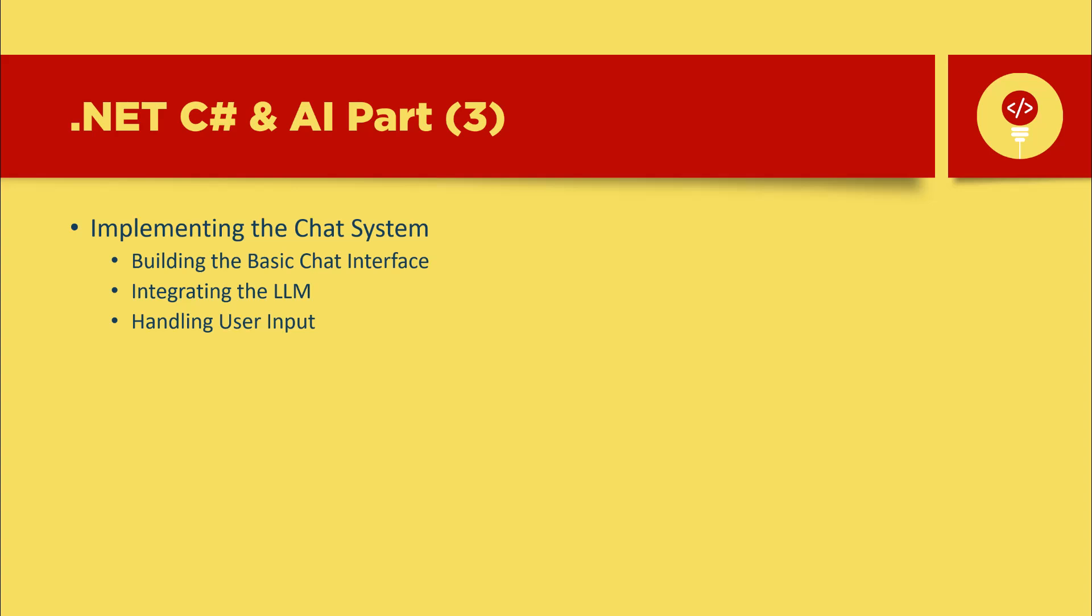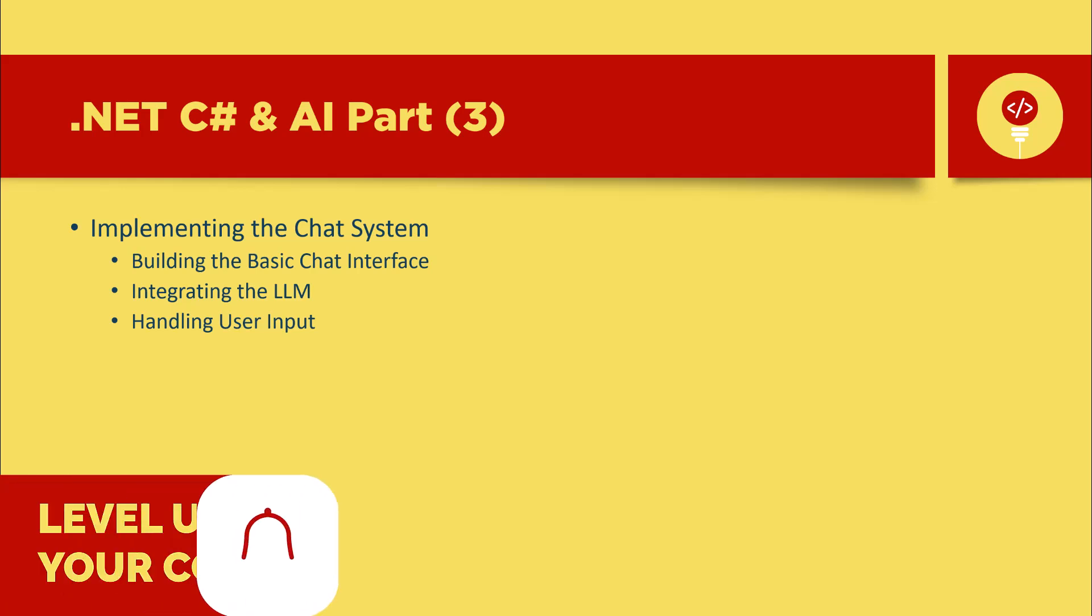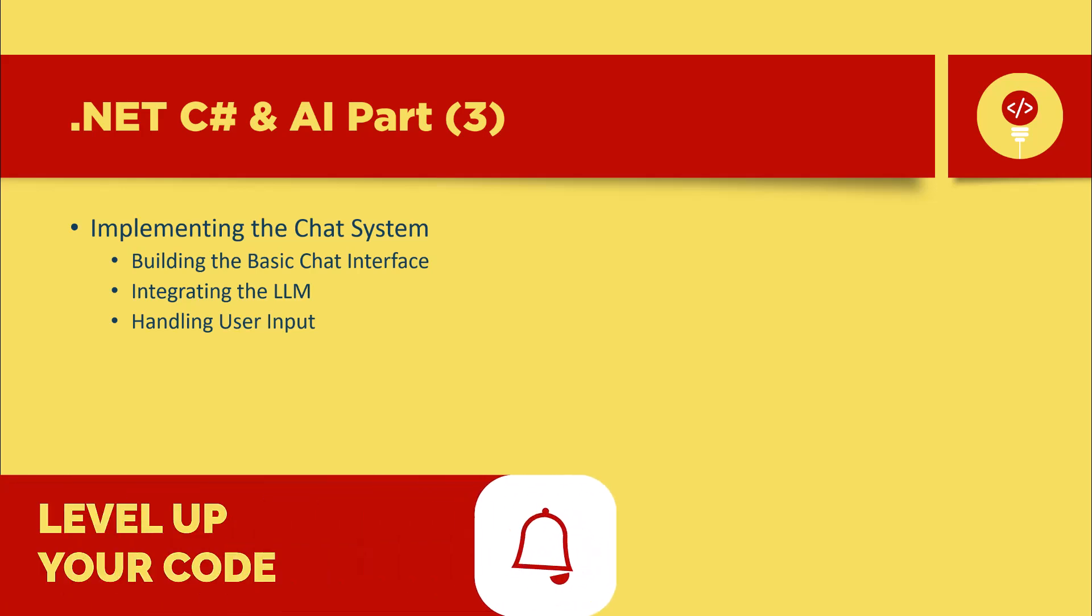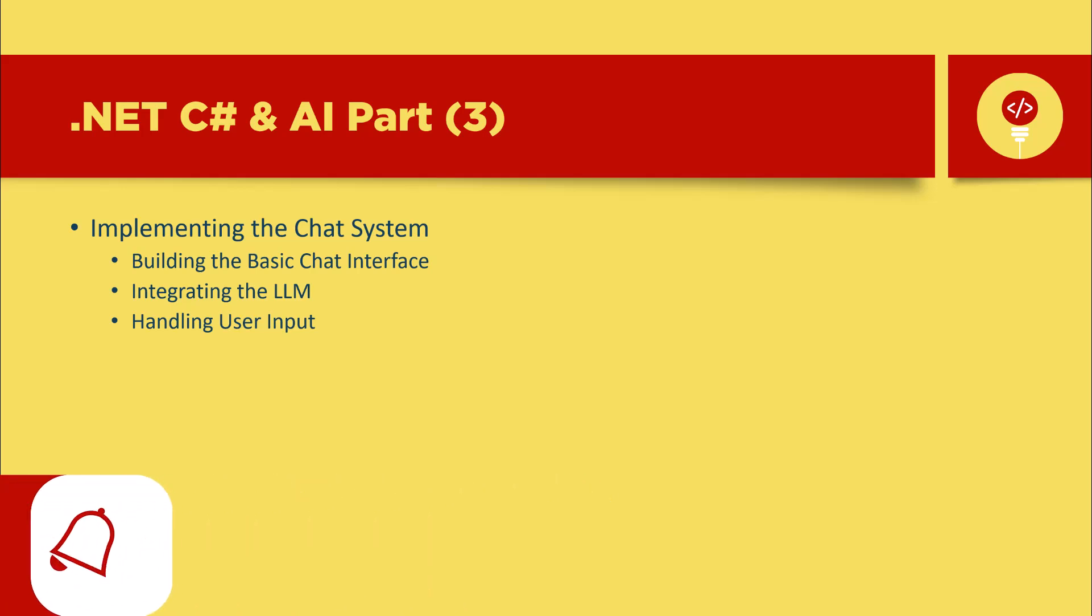Then we'll integrate a large language model to handle user input. By the end, you'll have a chat system that can remember past conversations and provide intelligent responses. Let's jump right in and get started.